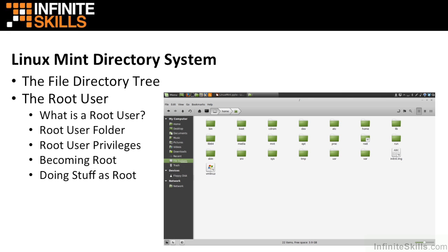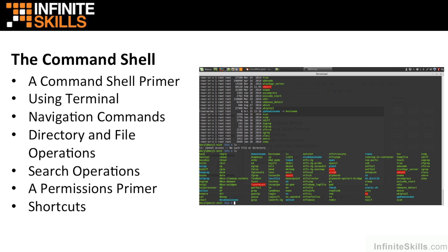I talk about the root user and what privileges are associated with a root user. I then go on to a large section on the command shell,